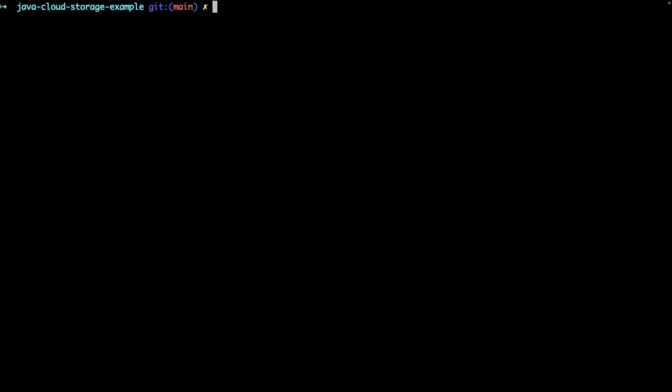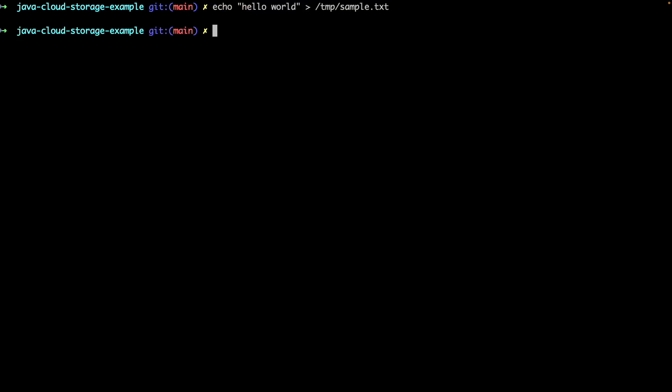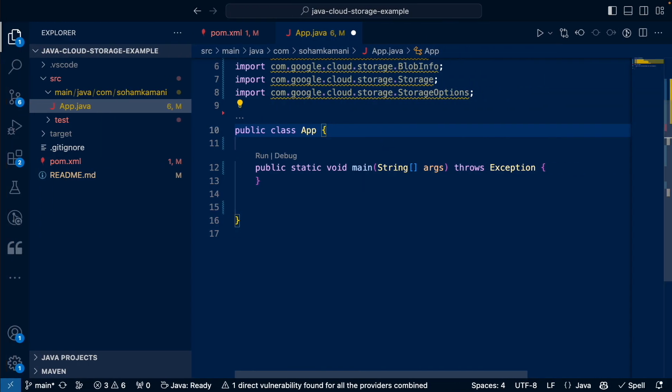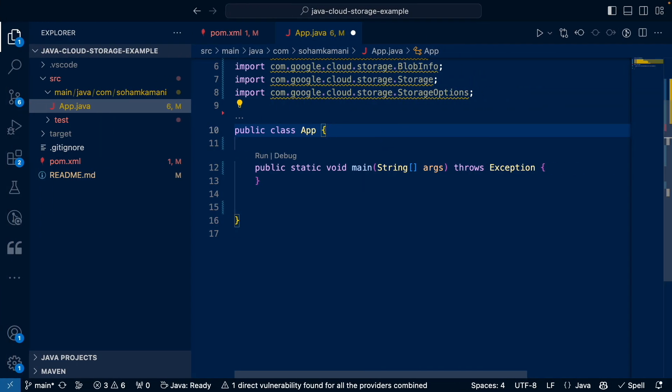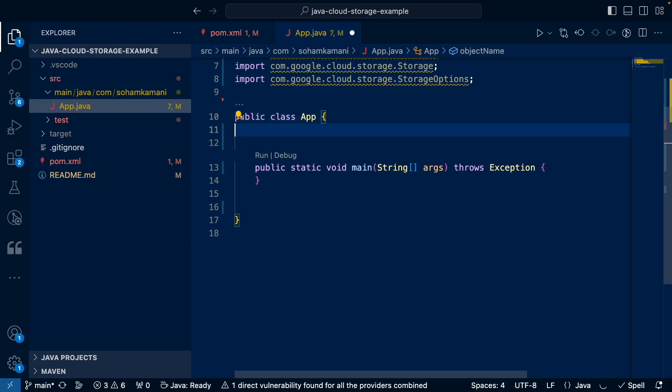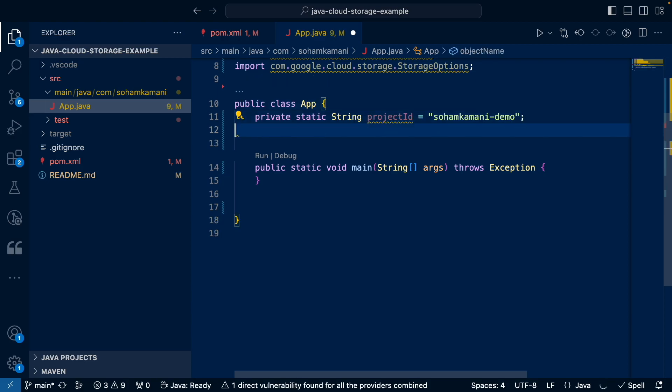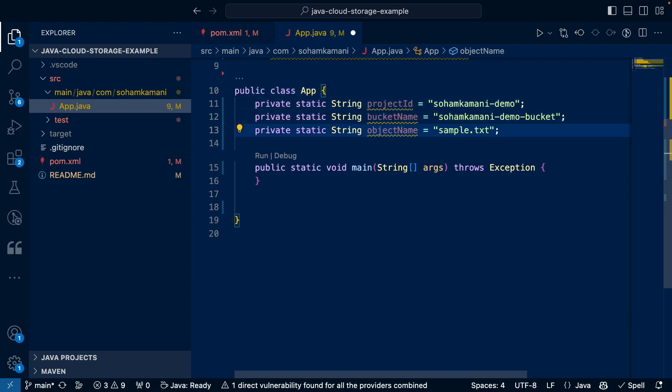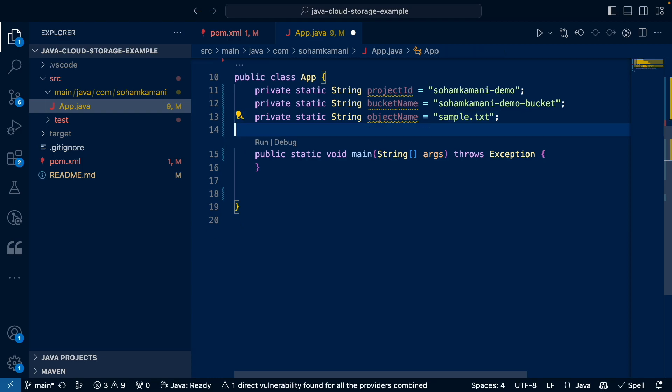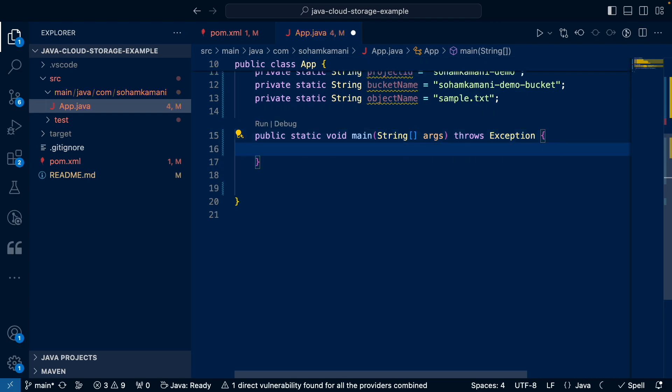Now let's add some code to upload our files. First, let's create a sample file to upload. We'll create a file called sample.txt within the temp directory. This will contain the text Hello World. Now let's open our app class. First, we'll define some static variables for our project ID, bucket name, and the object name. The object name is just another word for the file name that we want to upload.